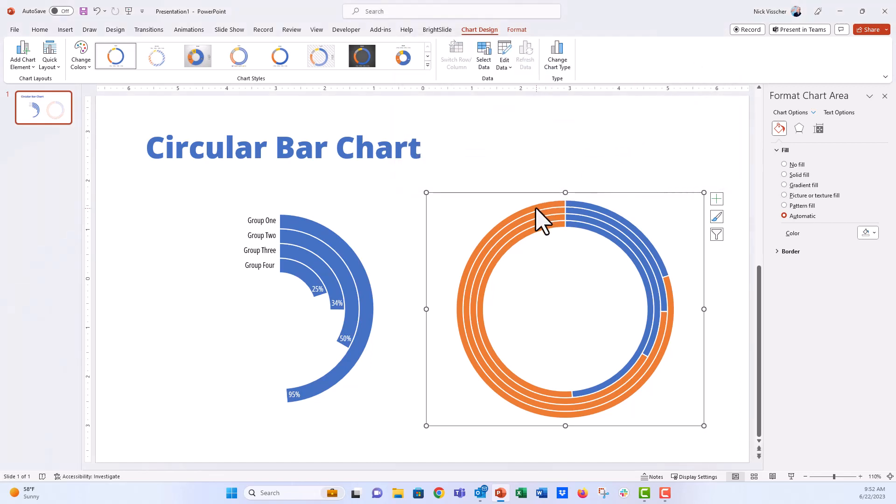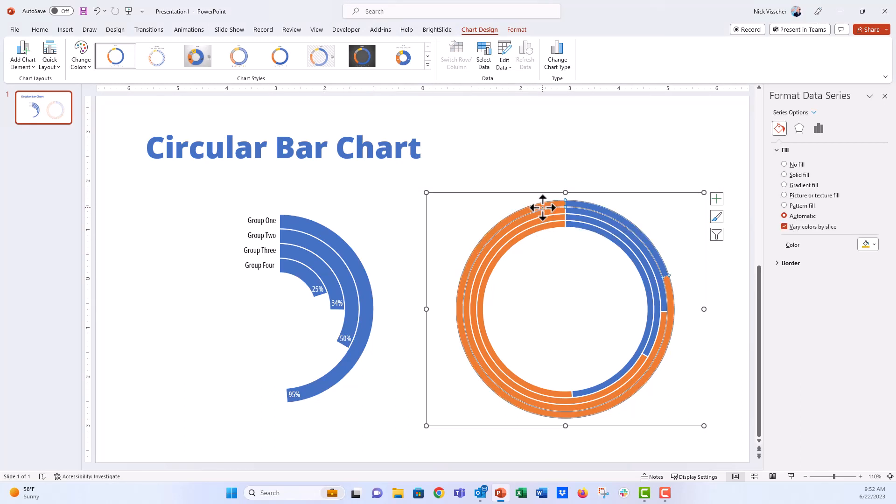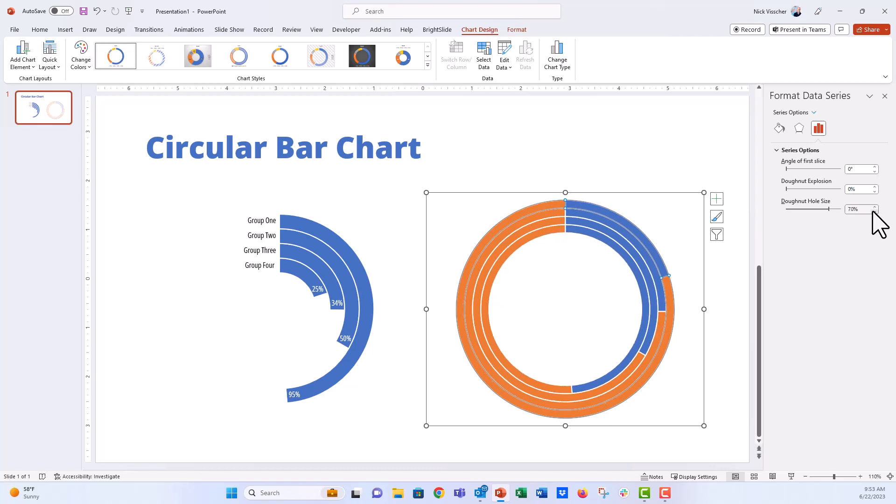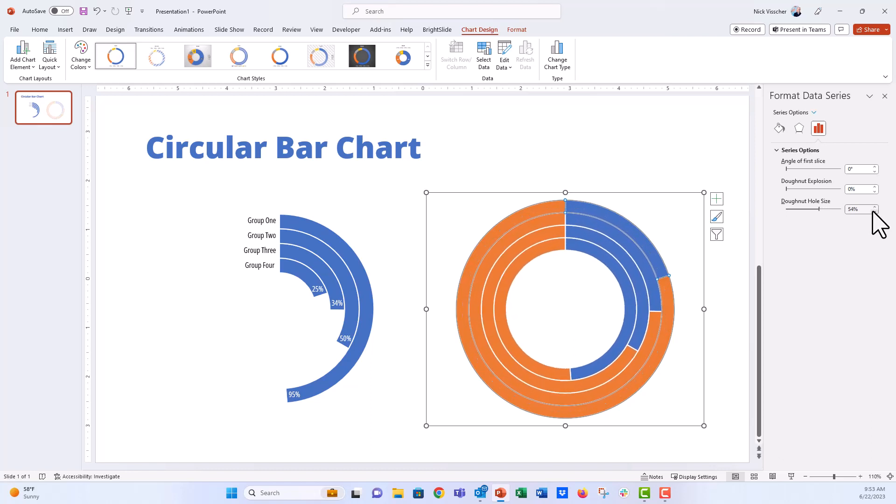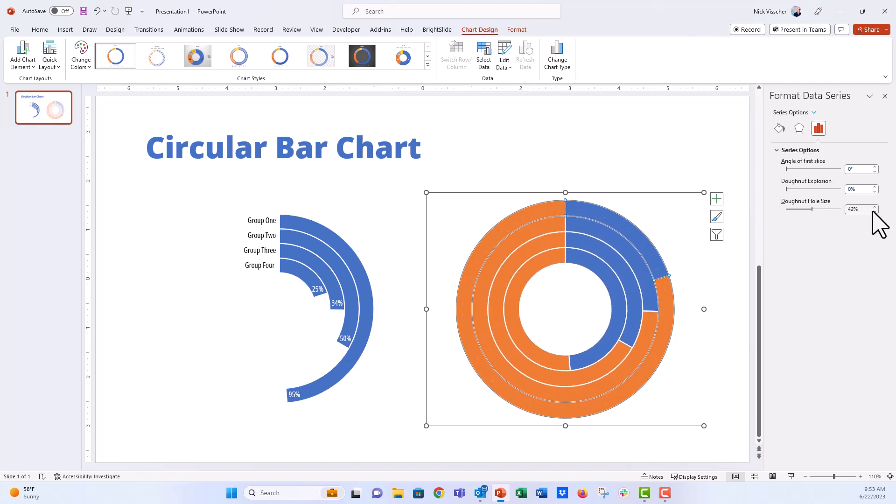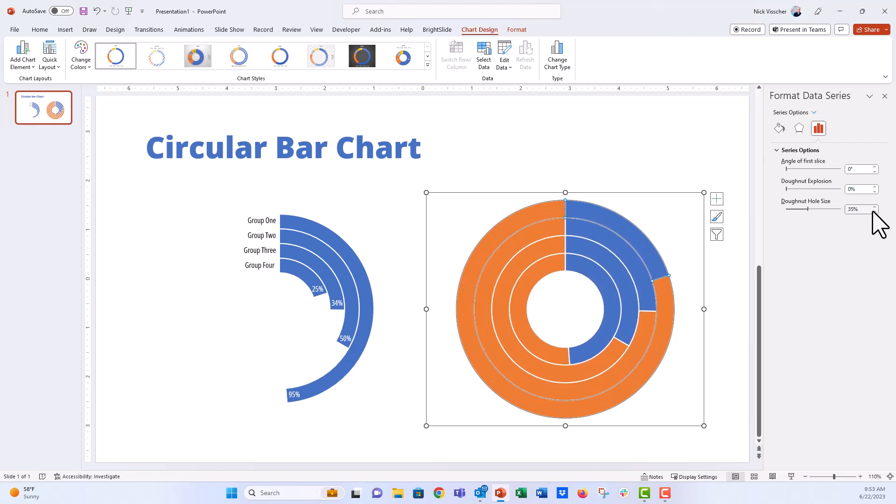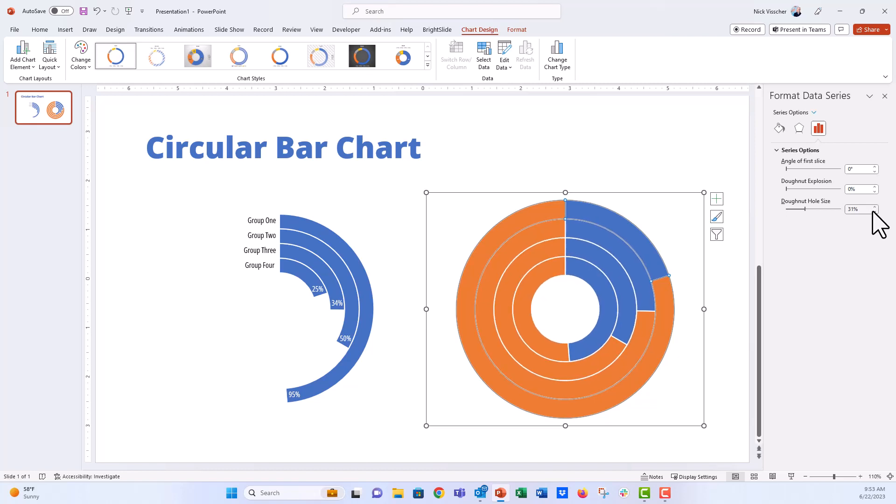Let's go ahead and close this data source for now. The first thing I want to do is make the bars wider. So what we do there is highlight any circle there. Go to the format series menu over here, the little bar chart. Under donut hole size, we're going to decrease that. Just go ahead and decrease it to what you think it looks best as. I'm going to actually decrease it all the way to 30% in this case.